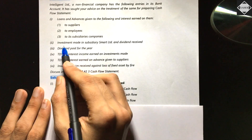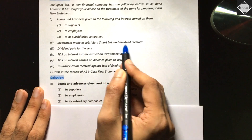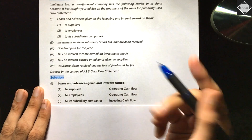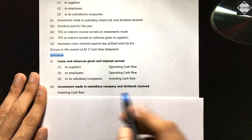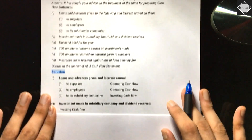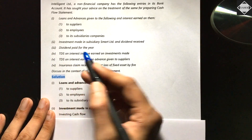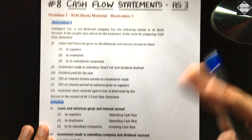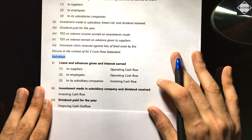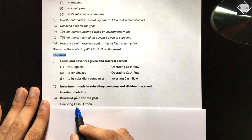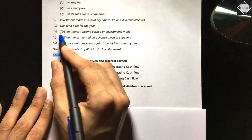Next: investment made in Smart Limited (subsidiary) and dividend received — since we invested in a subsidiary, dividend received is an investing cash inflow. Then dividend paid for the year is always a financing cash outflow, regardless of whether it's a financial company or not. Dividend paid always comes under financing activity.